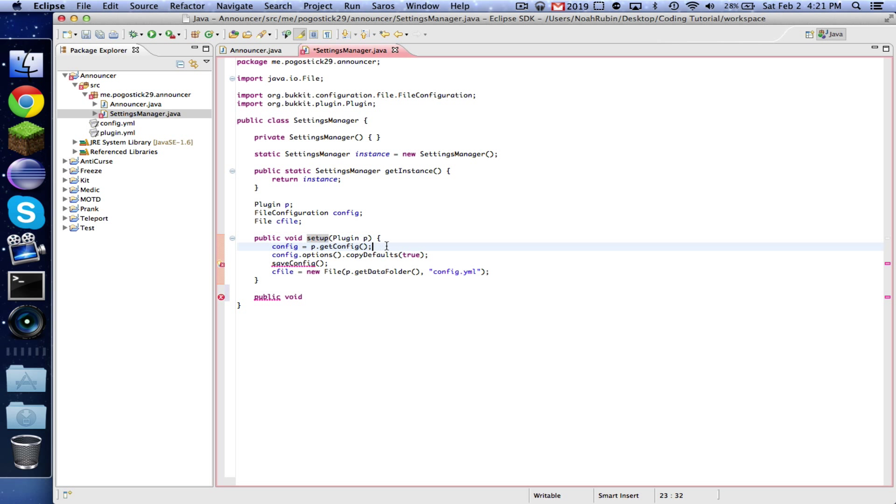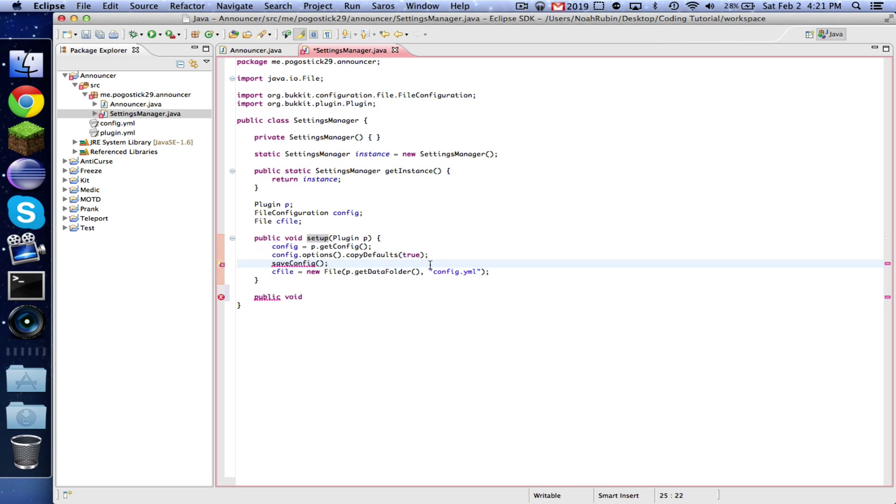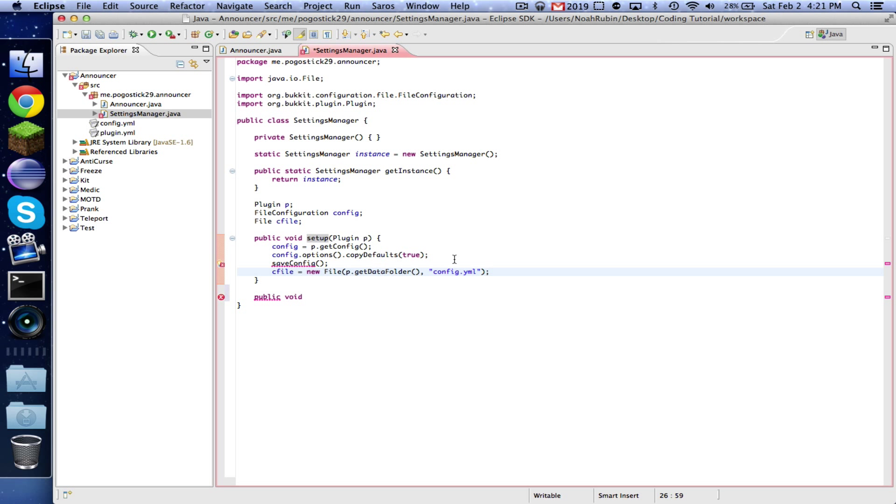So in the main file we're going to run this setup, so it will set everything up. Then it's copying the default configuration, it's like generating the file. It's going to save that configuration. And then it's setting up this file right here to be the data folder, which is under plugins, and then you have your name of your plugin, and then your configuration file.